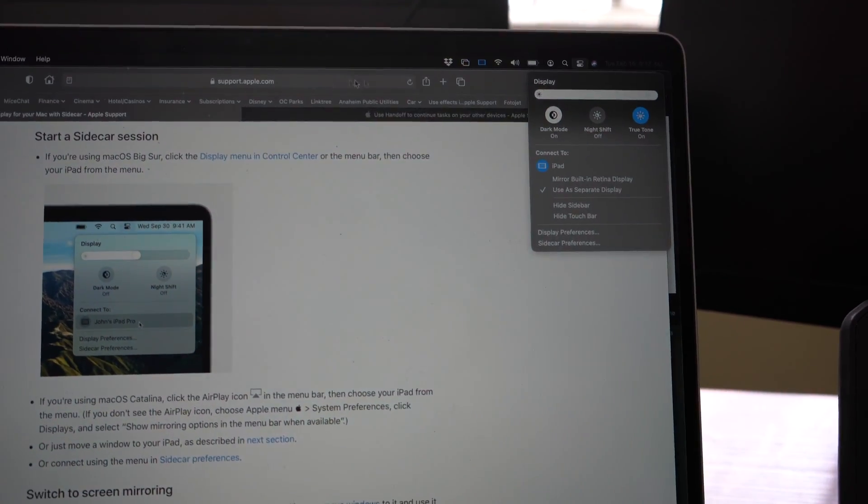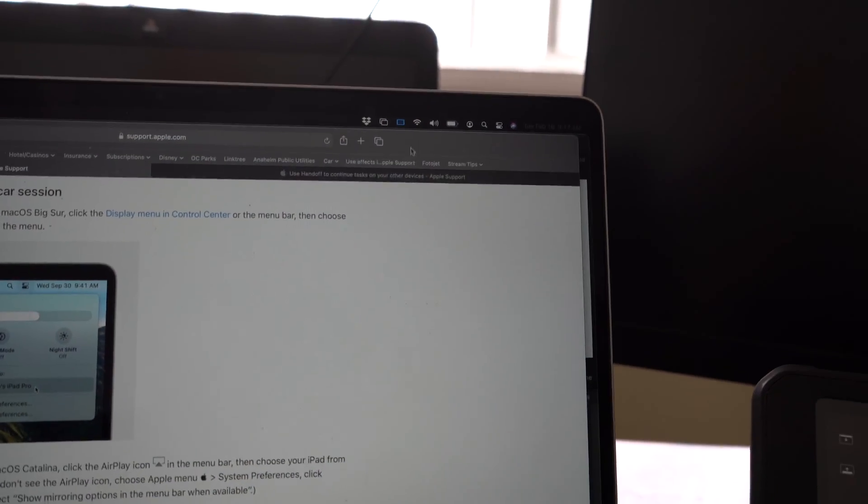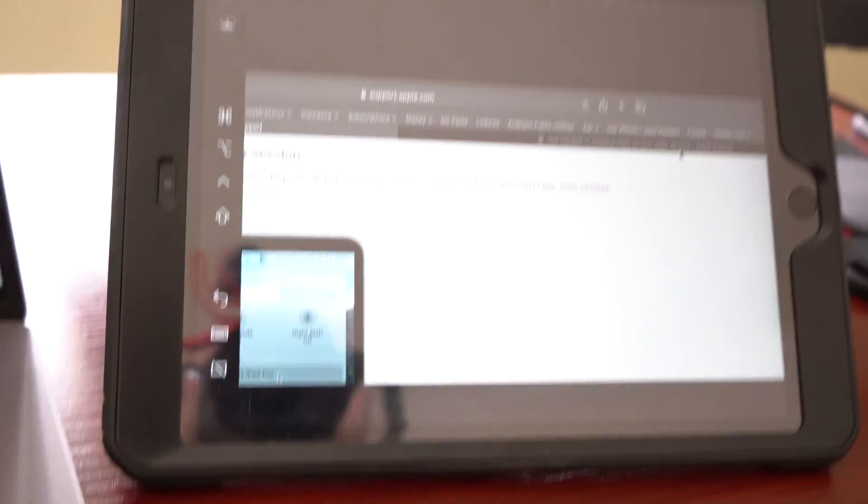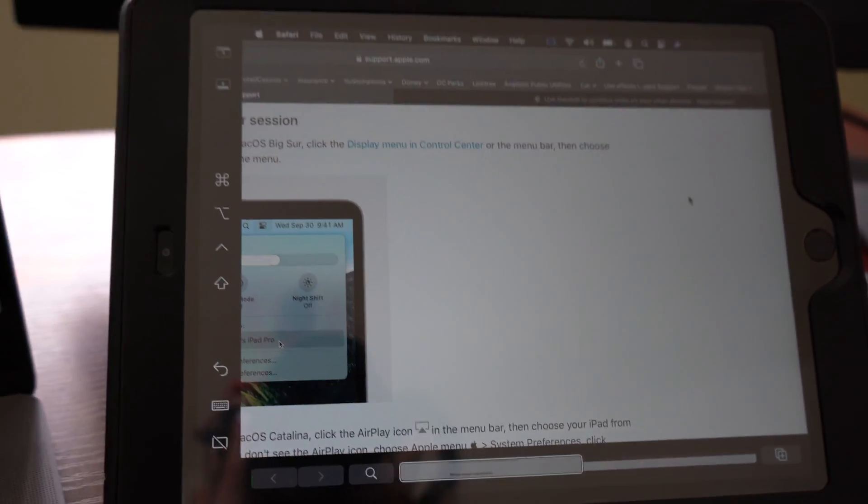So you can see, let's click here, drag that. And there it is. The screen goes onto my iPad.